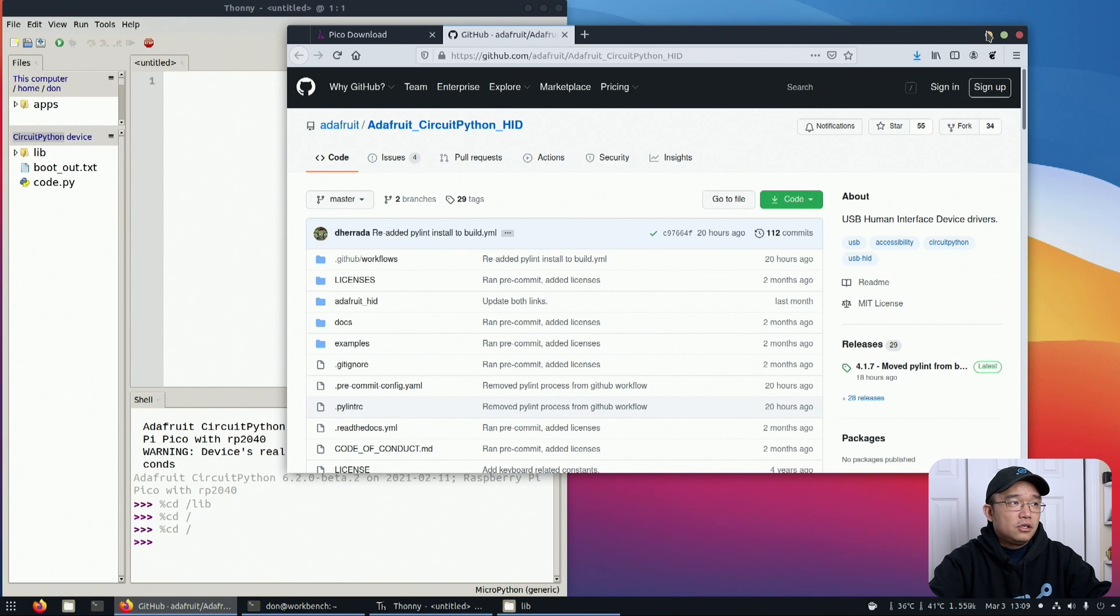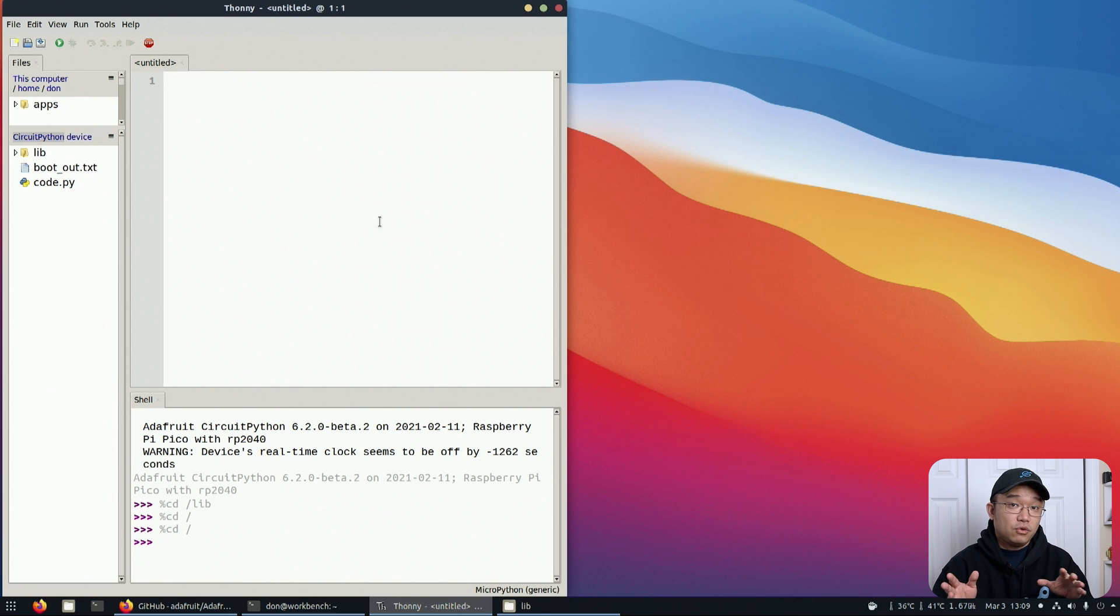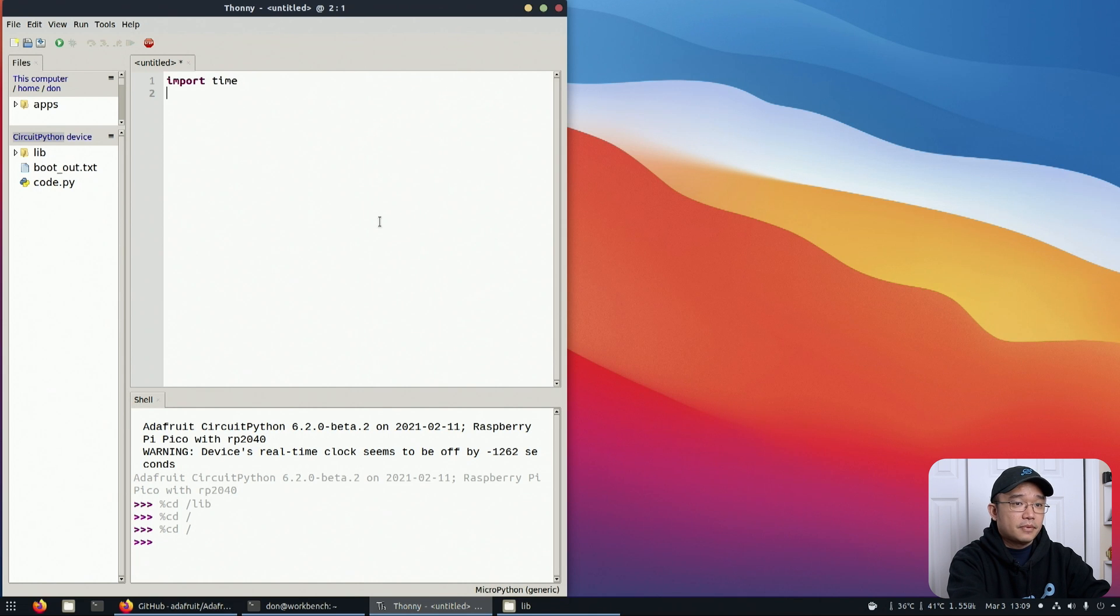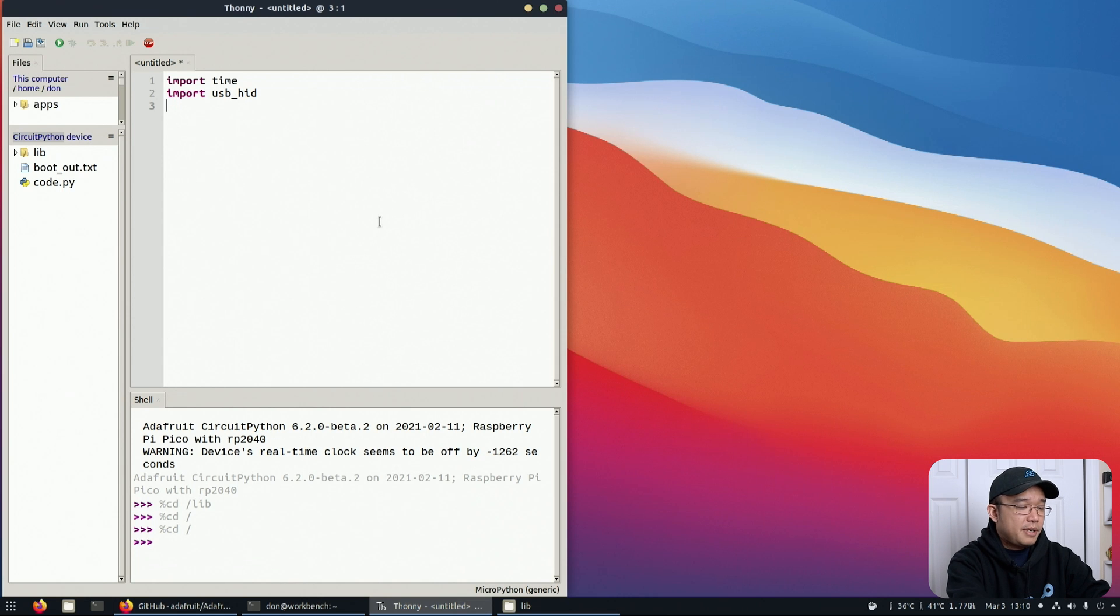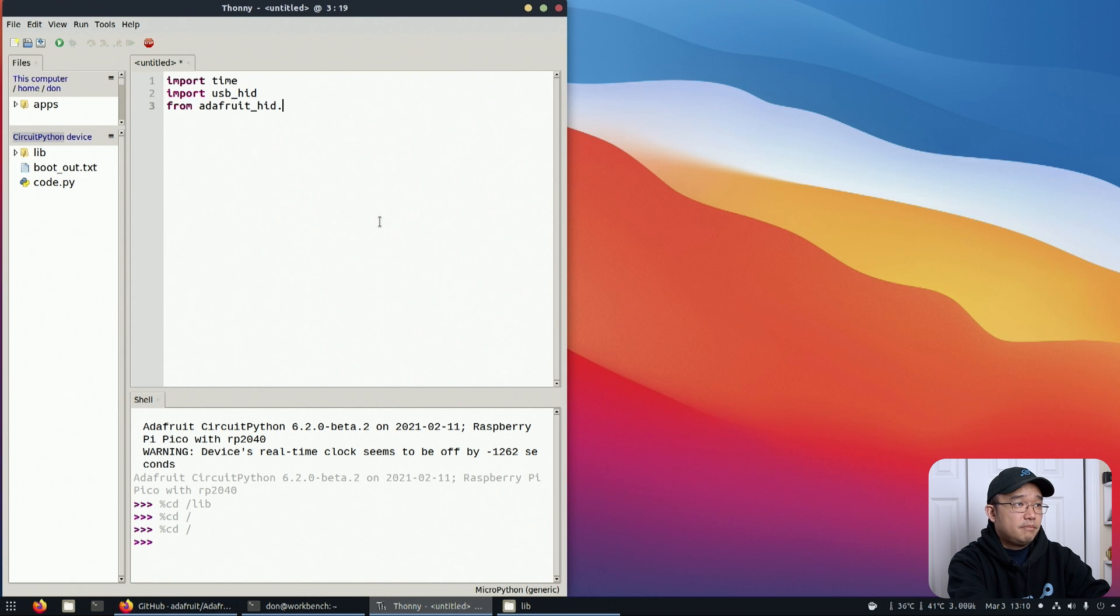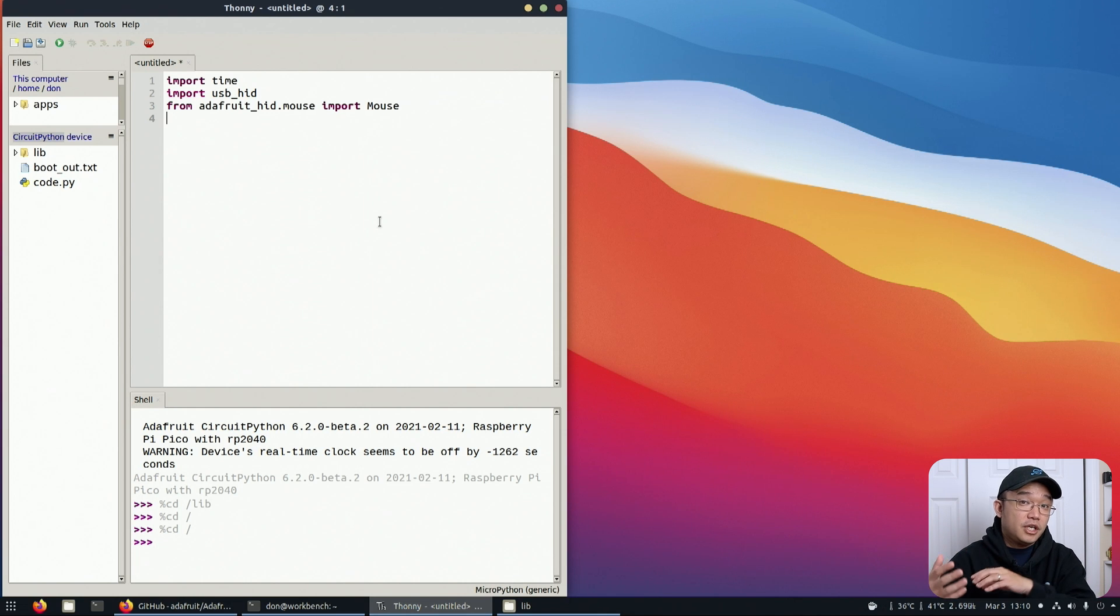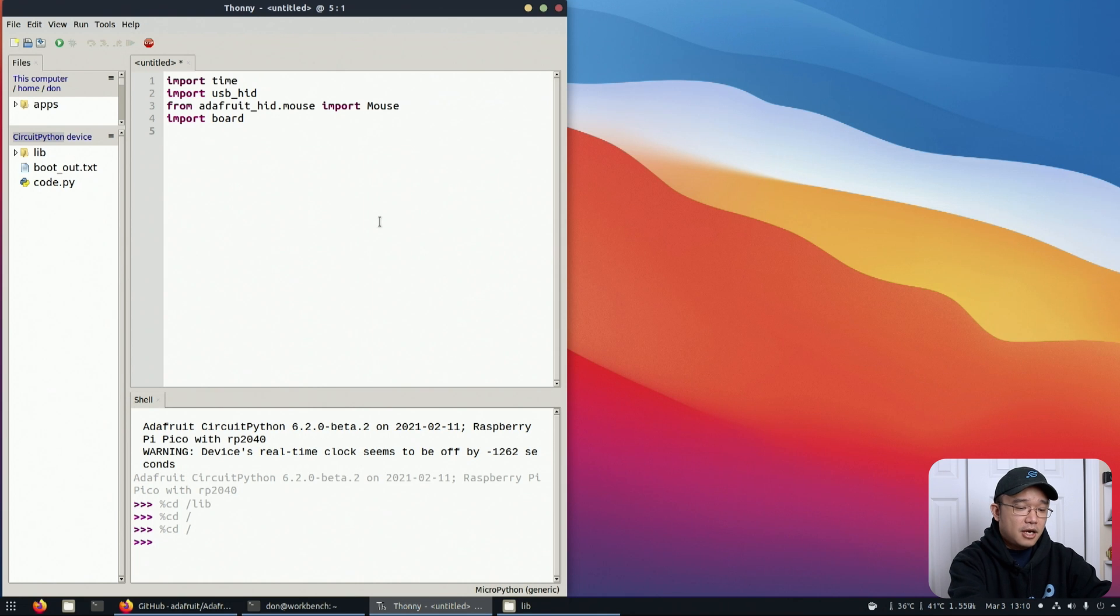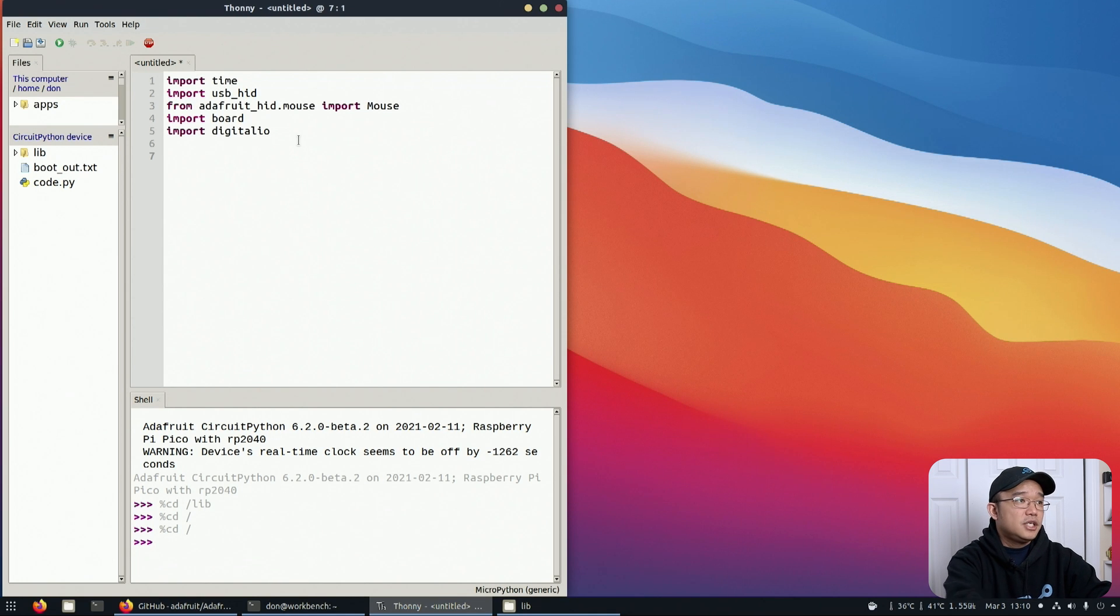What I ended up doing was manually installing the HID code right into the lib folder. Moving to the code itself, this is going to be similar to our other tutorials on the mouse auto clicker. First we're going to import time, import USB_HID, then from adafruit_hid.mouse import Mouse. We want to hit the LED on the board so we know when it's working, so we're going to import board for the GPIO pins and import digitalio.